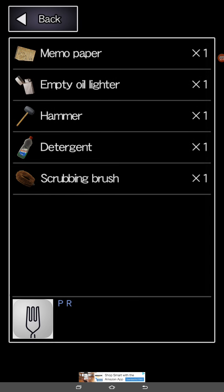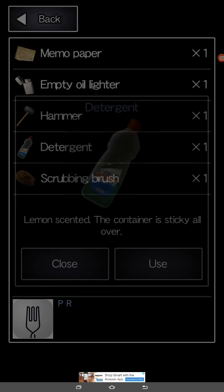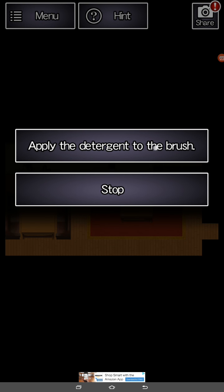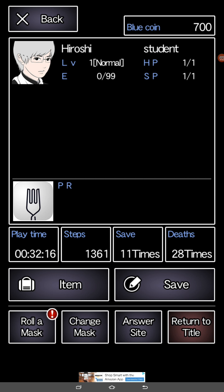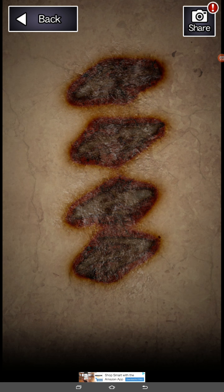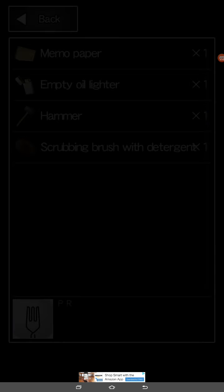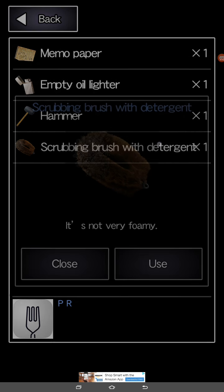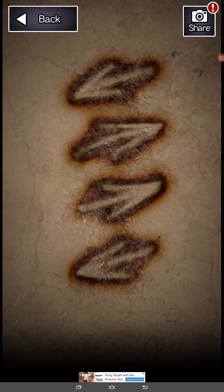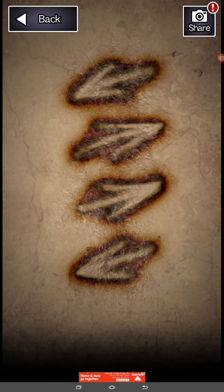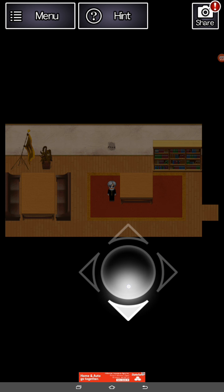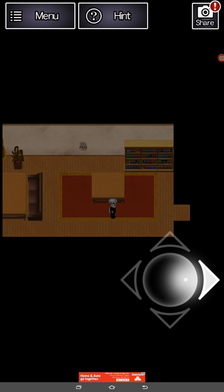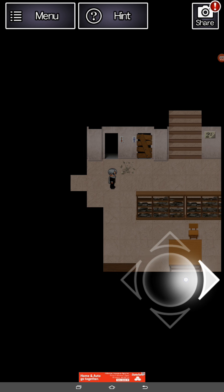Anyways, we got the scrub brush and we got the detergent. So just use that on the scrub brush and then use the scrub brush on the wall. Oh, you know what? Before I do that, let me just show what this wall looks like before you do it. It's got these four weird stains. And after you use the scrub brush, it's going to say left, right, right, left. And that is going to be the help for the first kind of difficult puzzle.